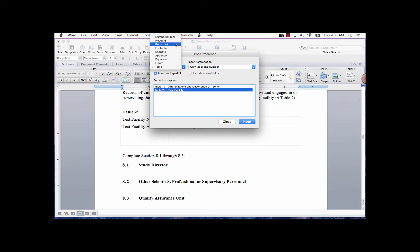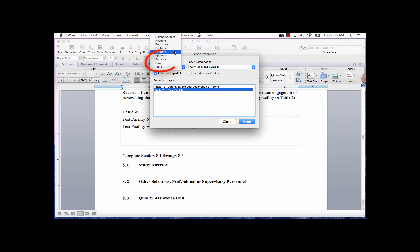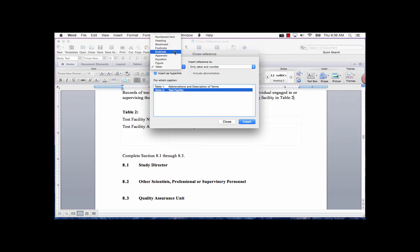Bookmark are items that have been created as bookmarks. Footnote and EndNote are items with that style associated to them. Caption reference types are Equation, Figure, and Table, as well as any new labels you create in the Captions dialog box.